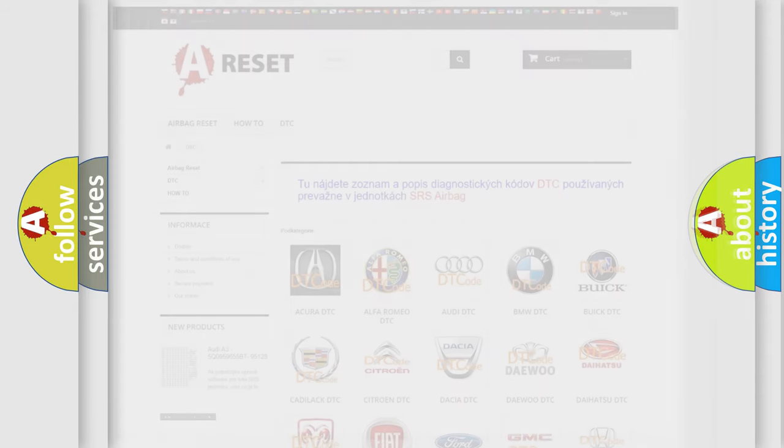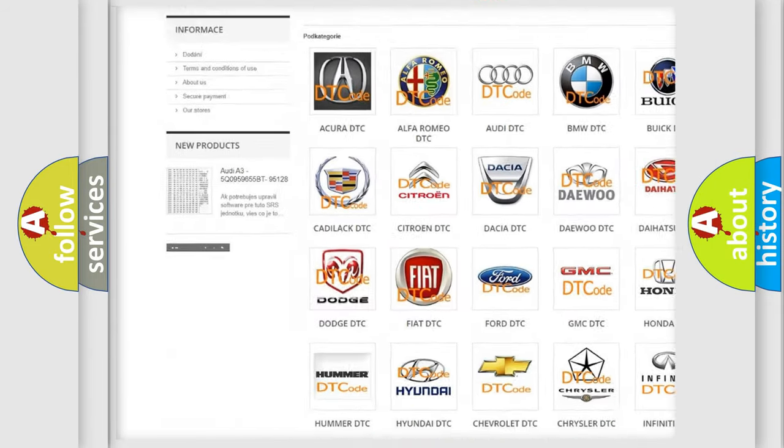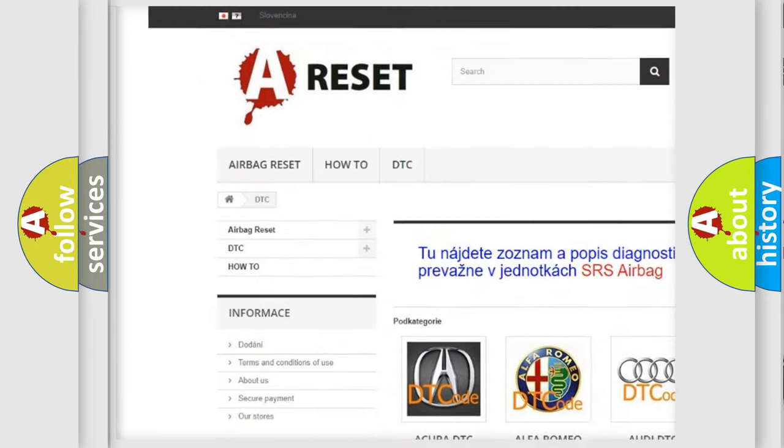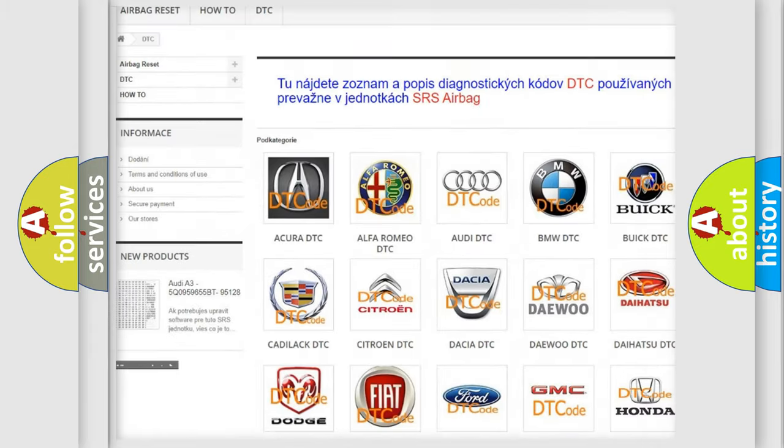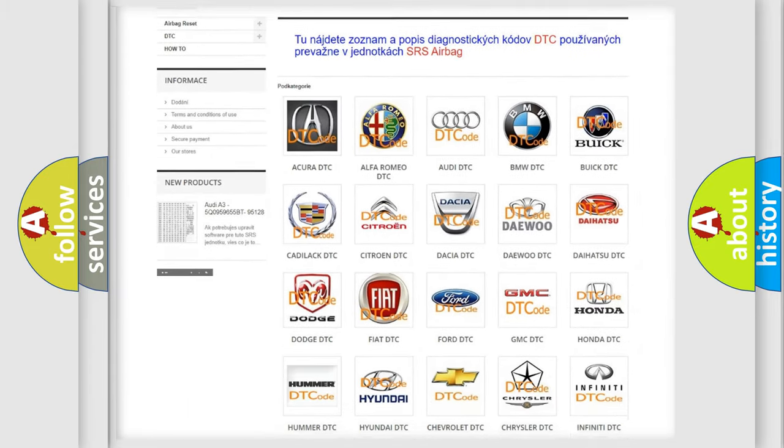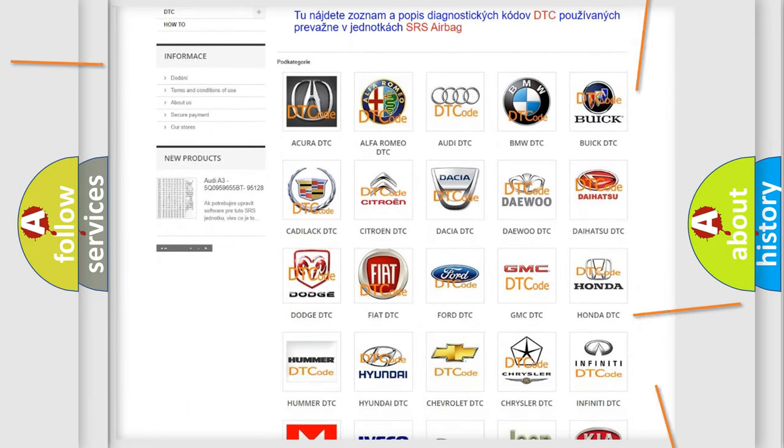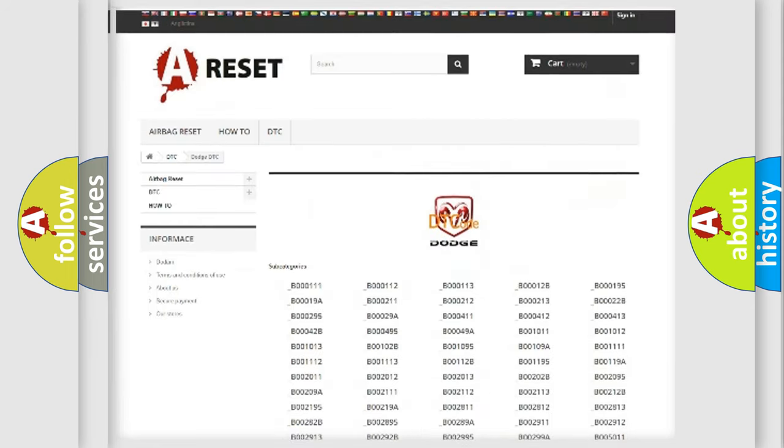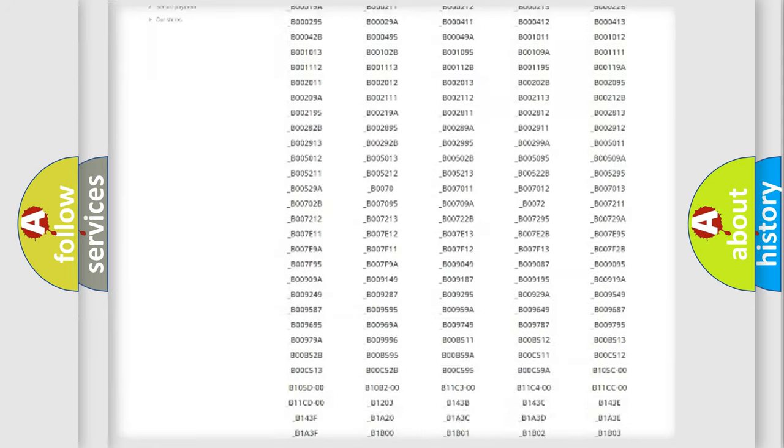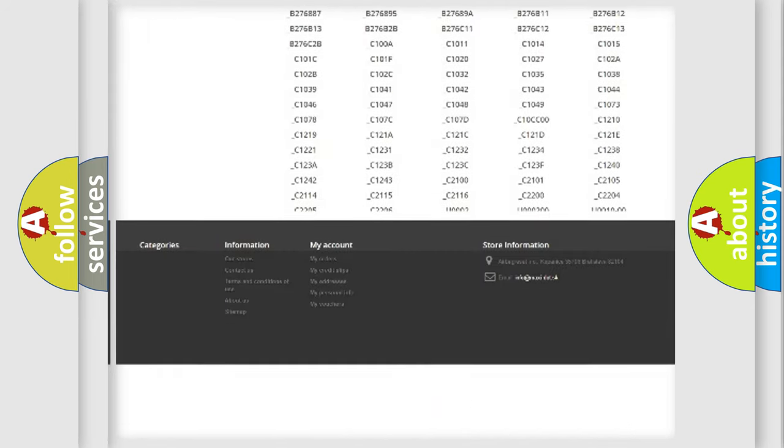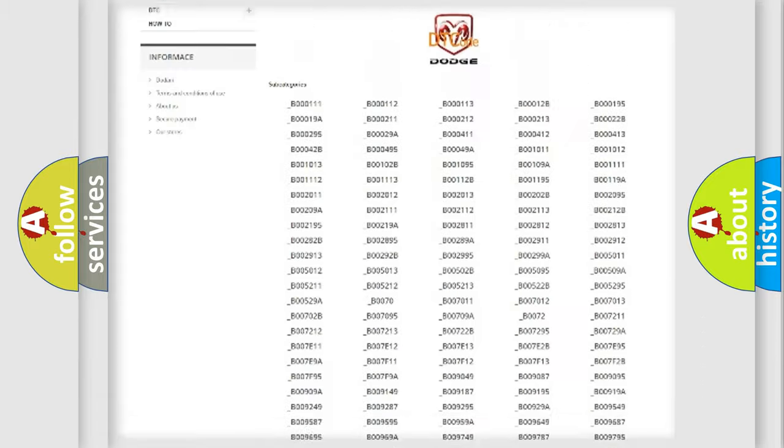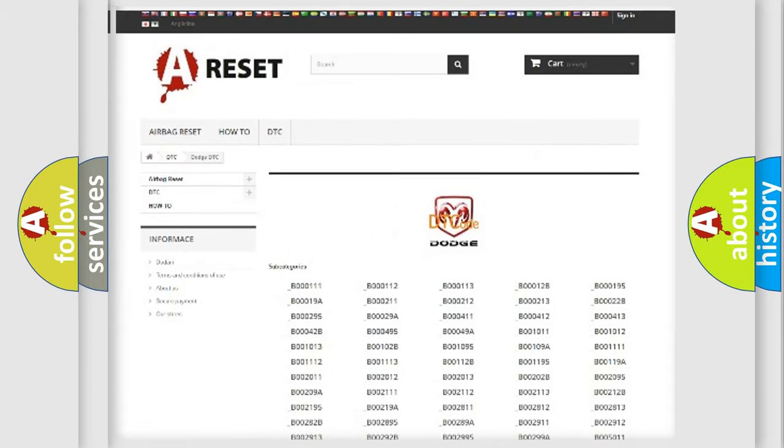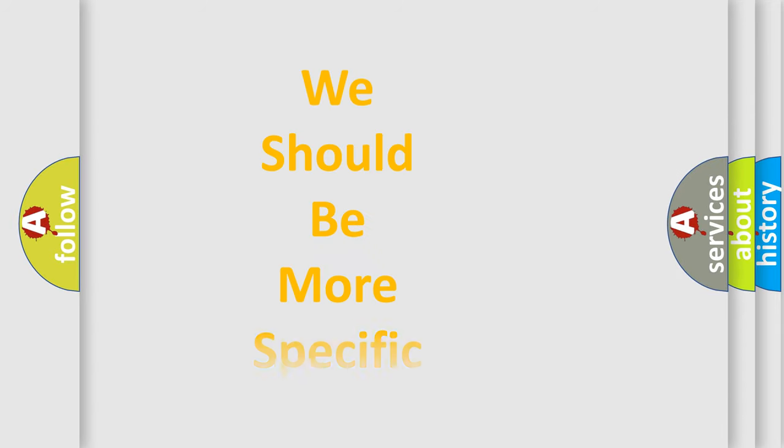Our website airbagreset.sk produces useful videos for you. You do not have to go through the OBD2 protocol anymore to know how to troubleshoot any car breakdown. You will find all the diagnostic codes that can be diagnosed in Dodge vehicles. Also many other useful things. The following demonstration will help you look into the world of software for car control units.